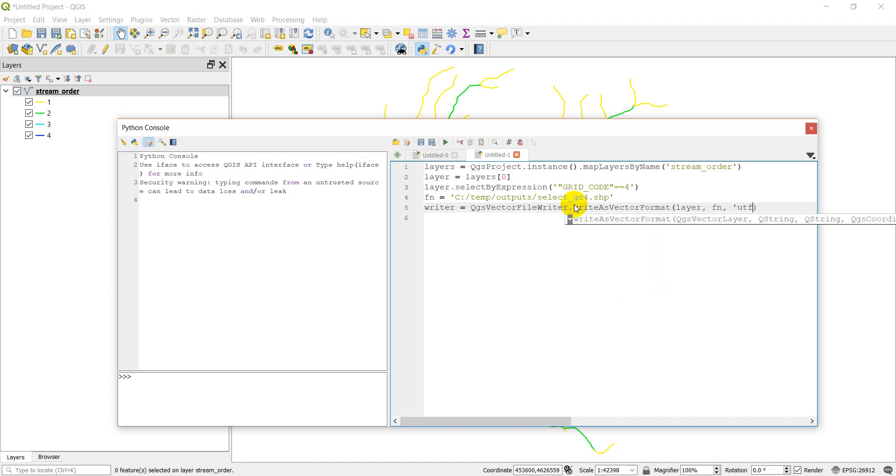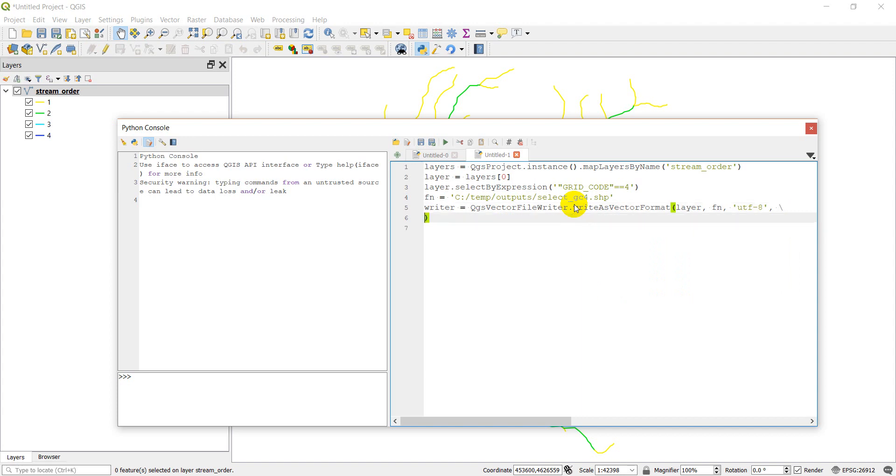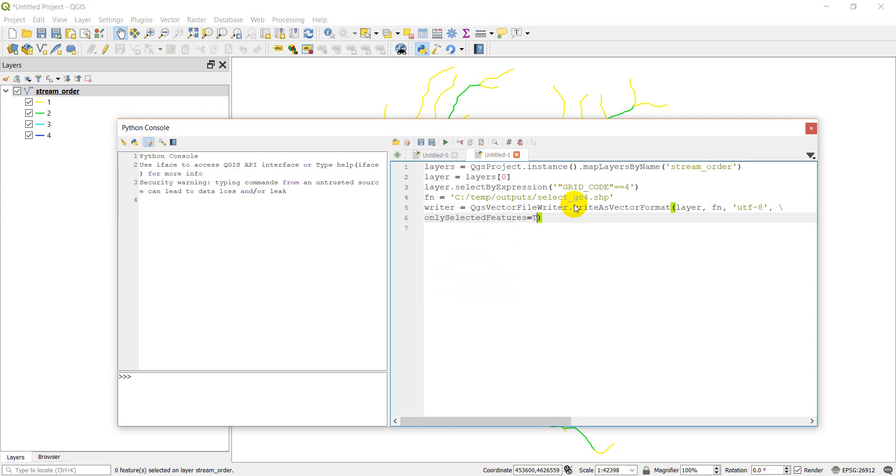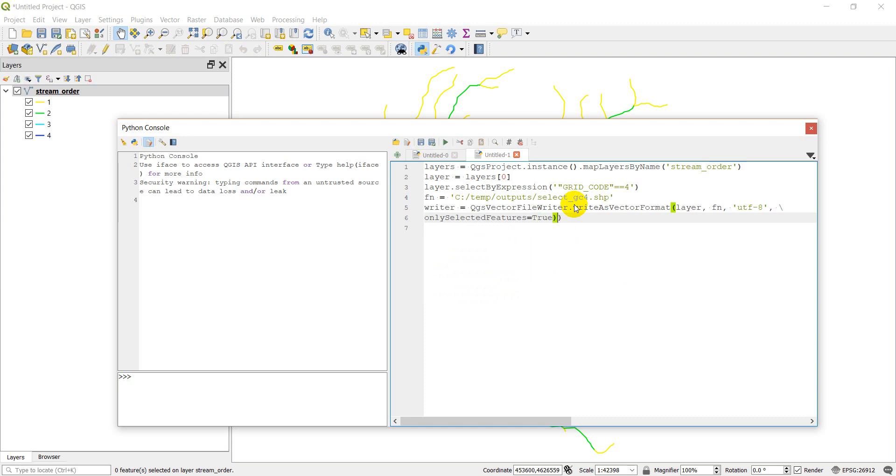I'm going to start a new line with the backslash enter. And we want to go only selected features equals true.